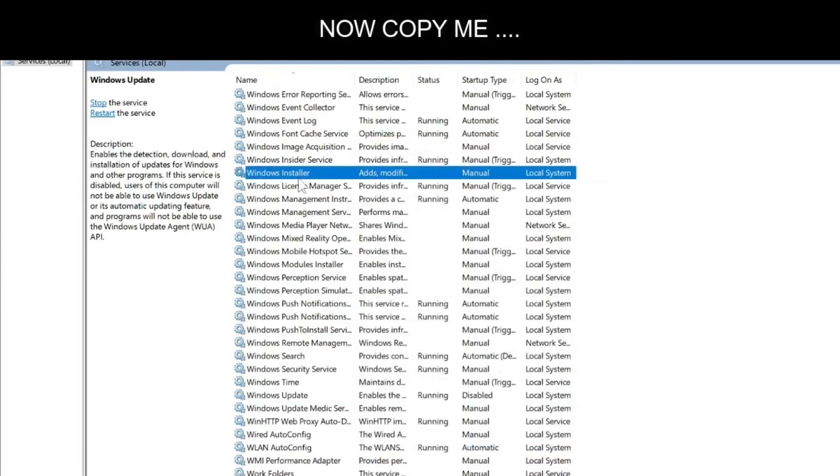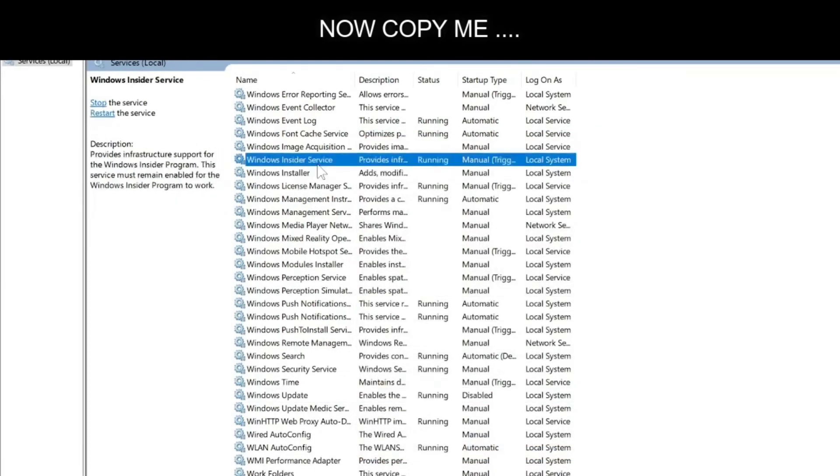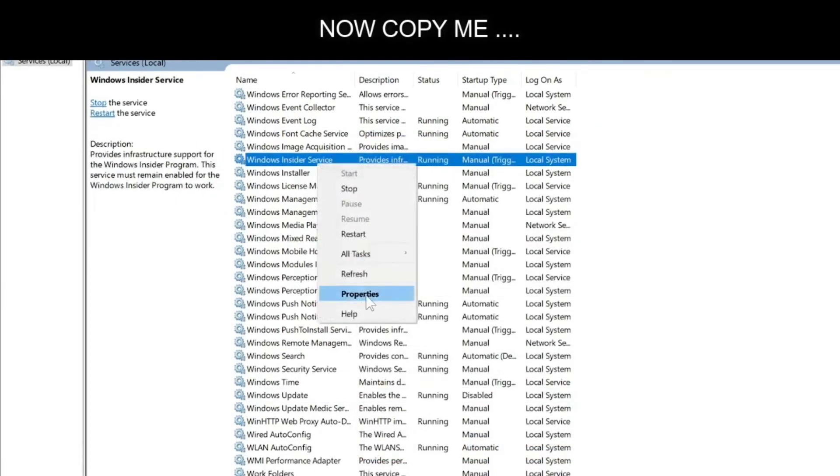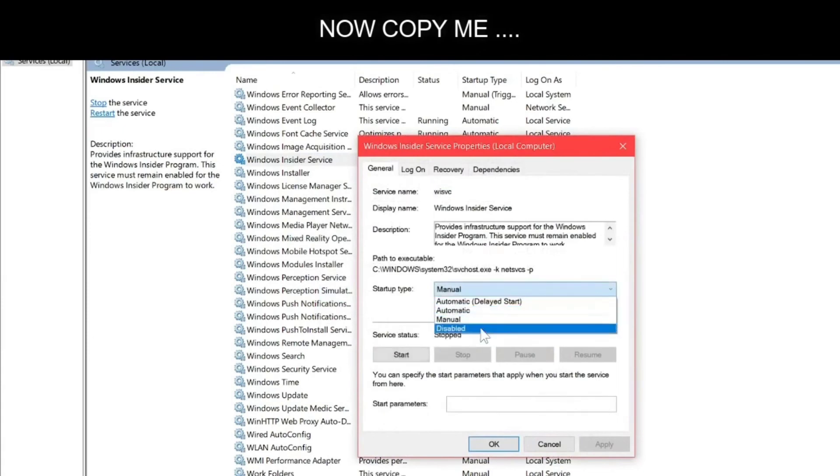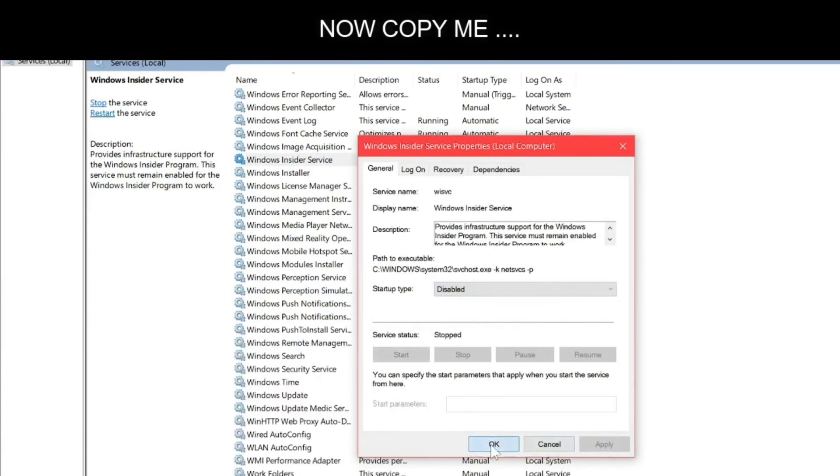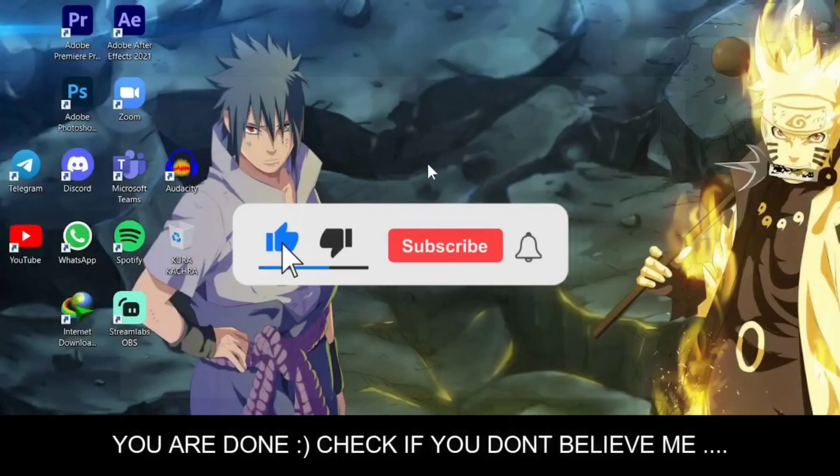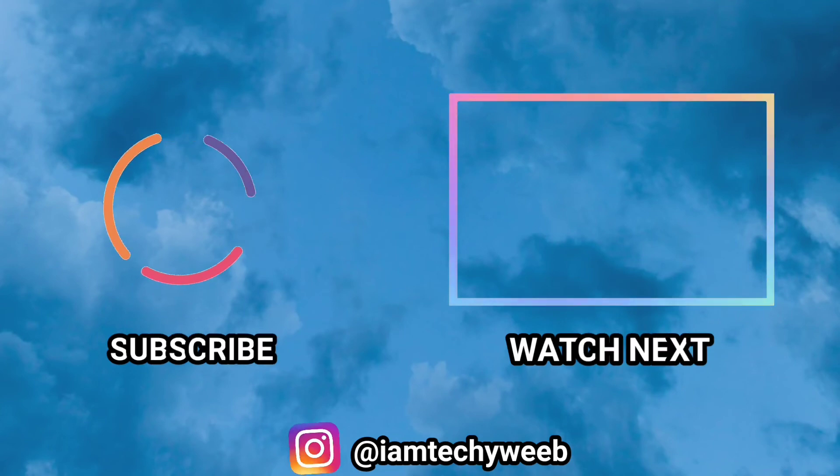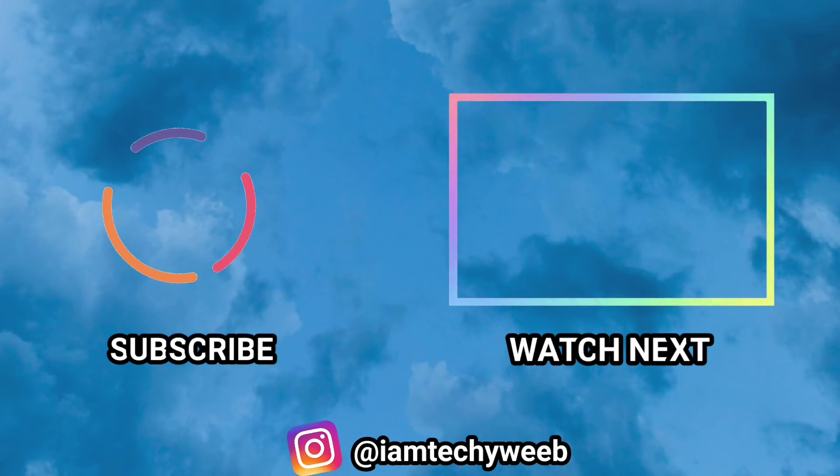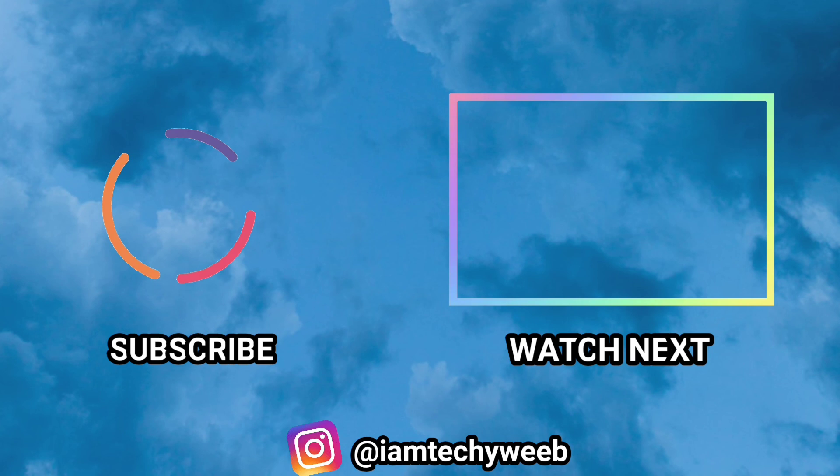After that, you have to click Windows Installer and Windows Installer Services and disable it. This is a one-time thing you have to do. Please don't forget. Thanks for watching.